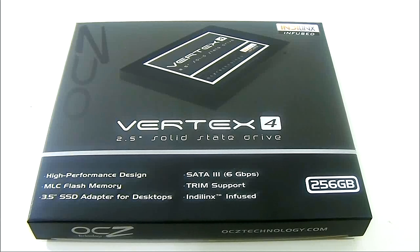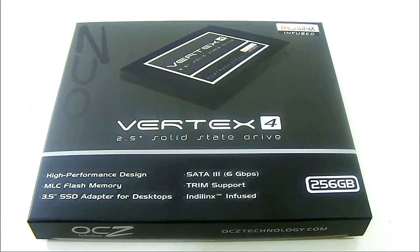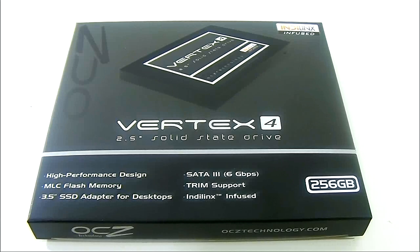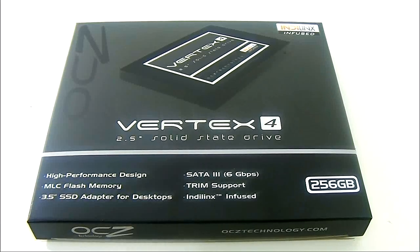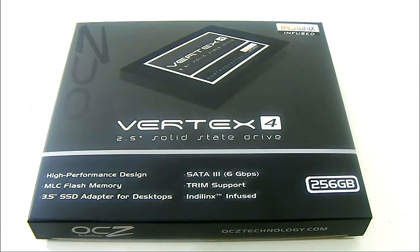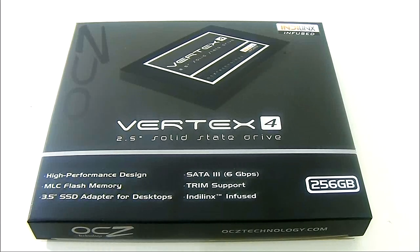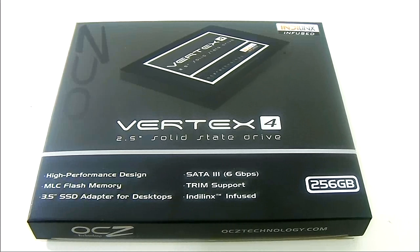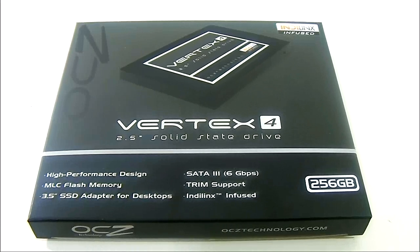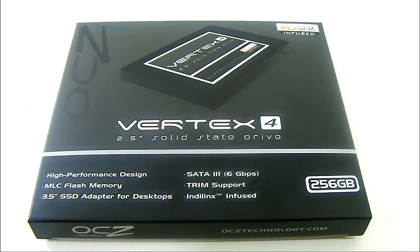In case you're not familiar with the chronology of the Vertex series, initially it was introduced in 2009 and used an Indilinx Barefoot controller and it was a SATA 3G drive.